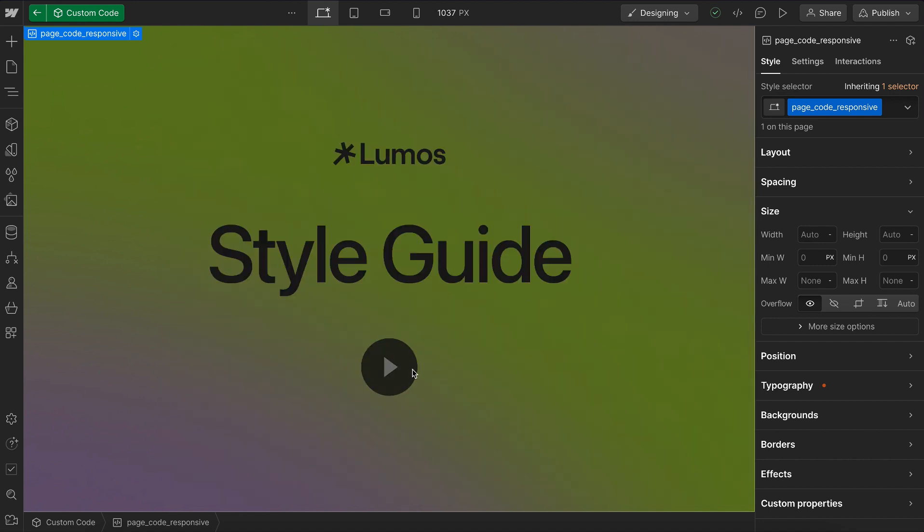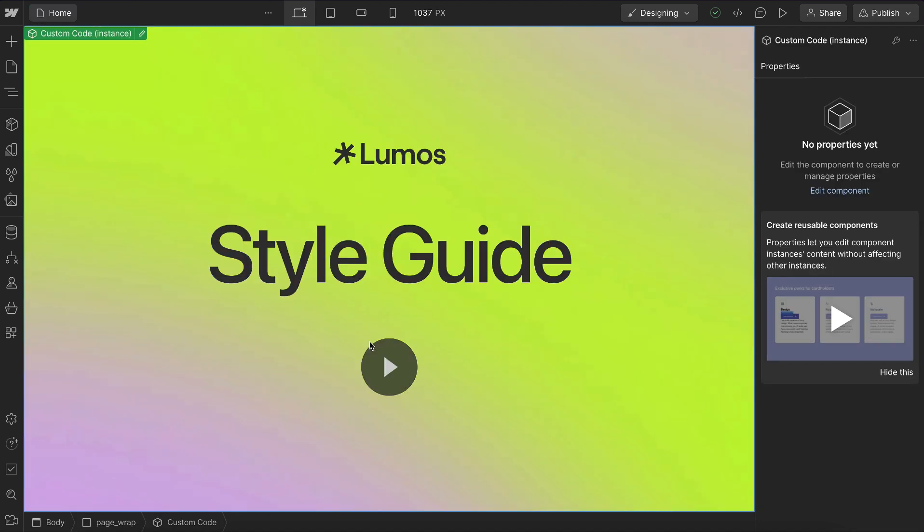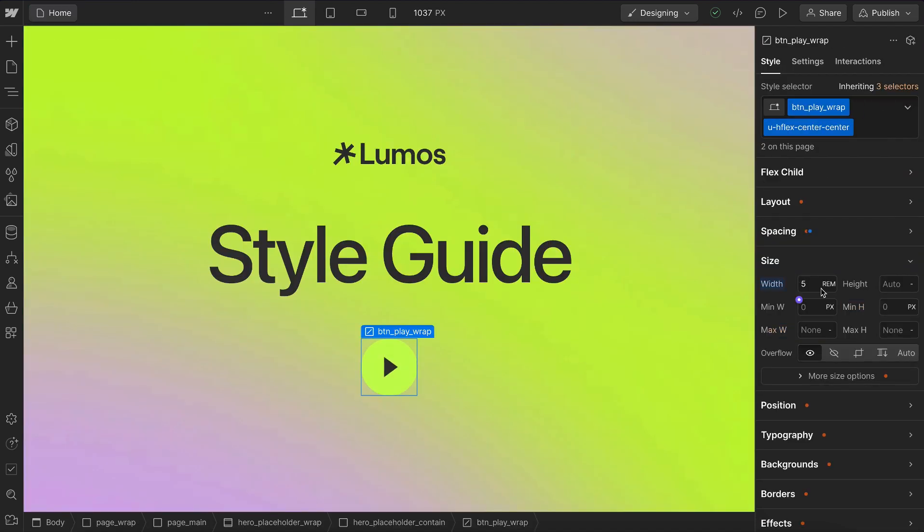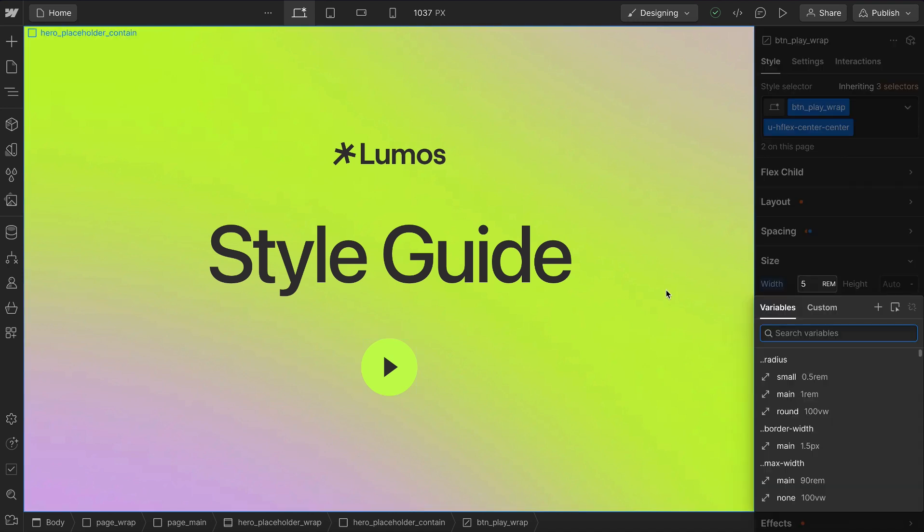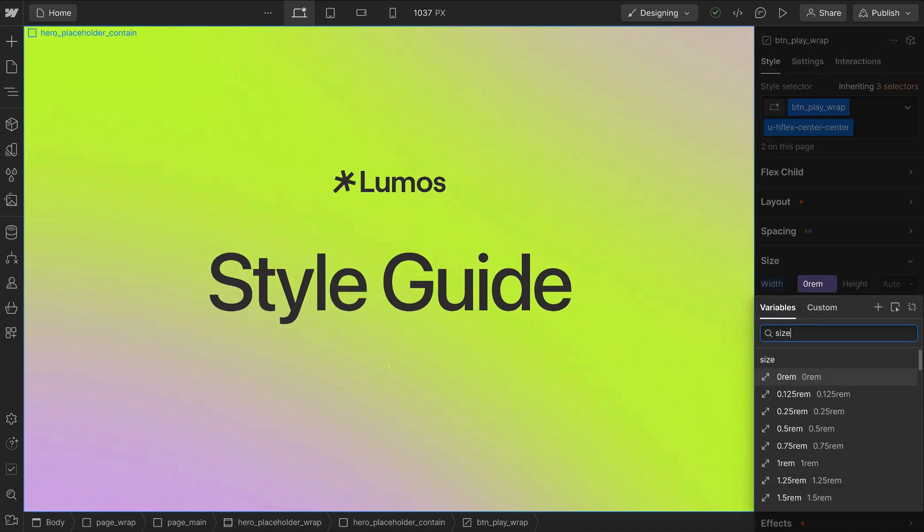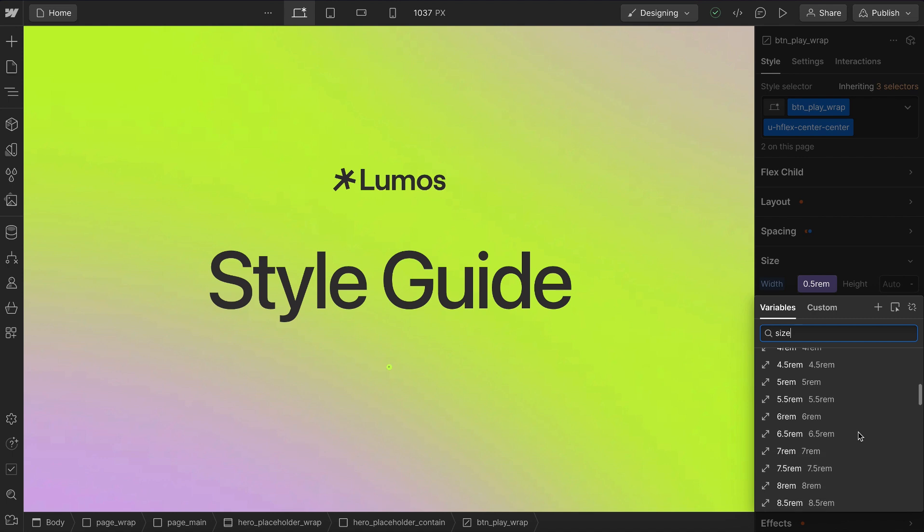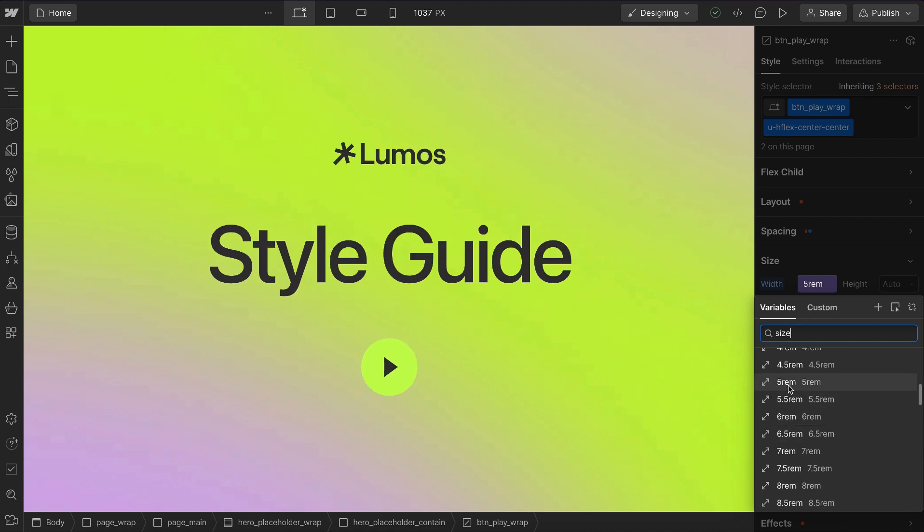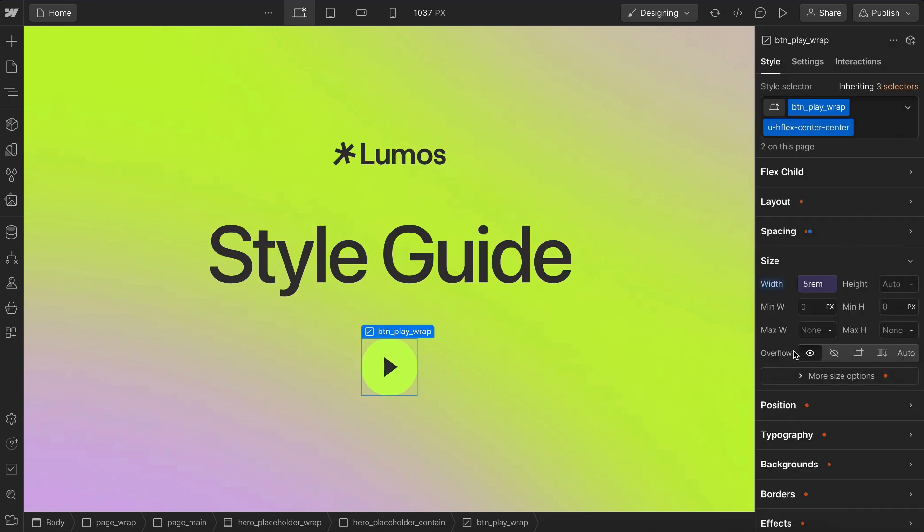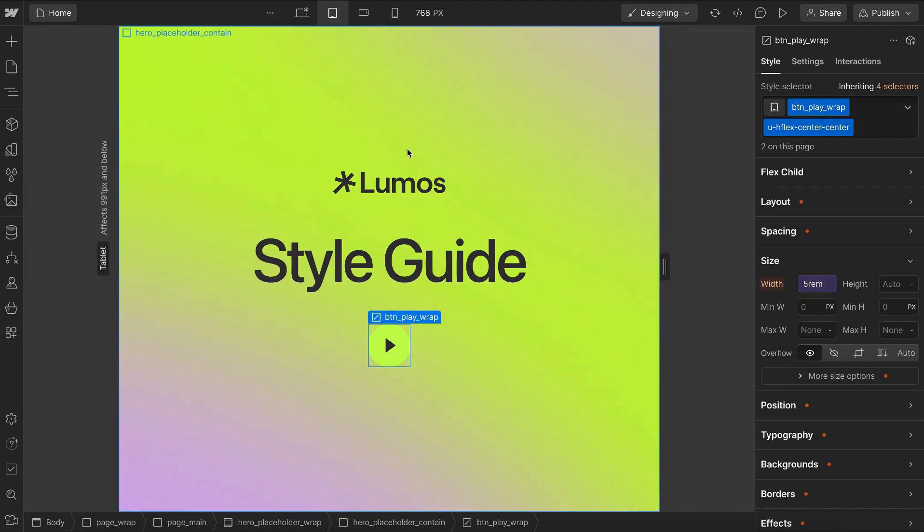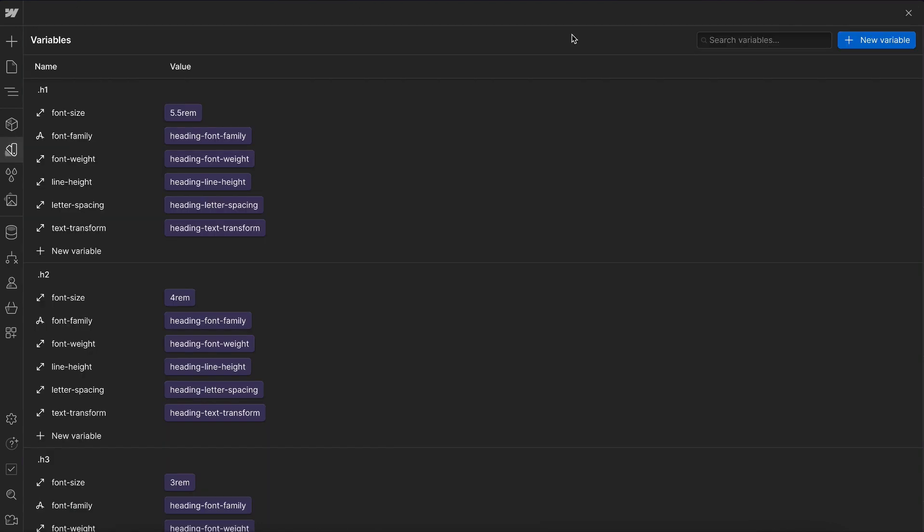Now we can apply these to anything. Here we have this icon. It's 5 rem. If we actually want that to reduce on each breakpoint, we can go to the size folder and pull up our 5 rem variable. And if we had a 5 rem gap or maybe 5 rem section spacing, that value is going to match when it changes across breakpoints.